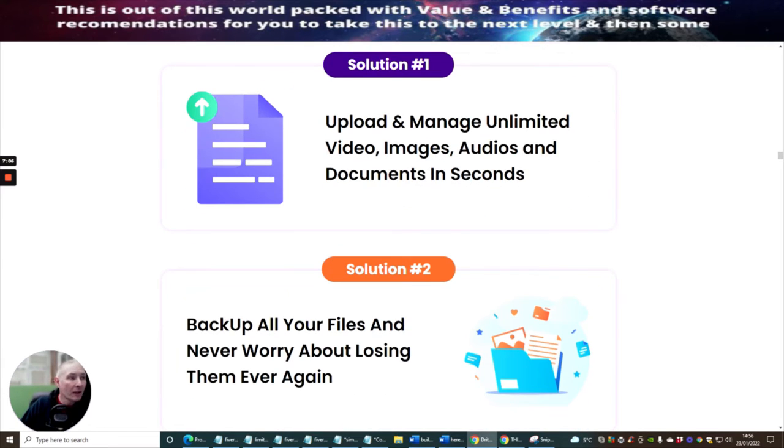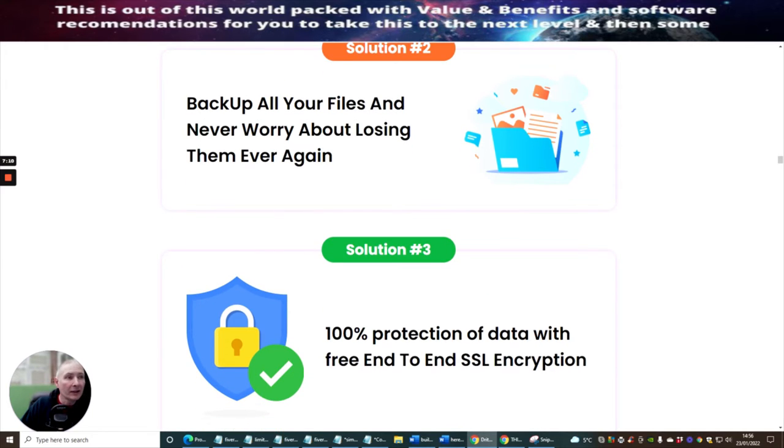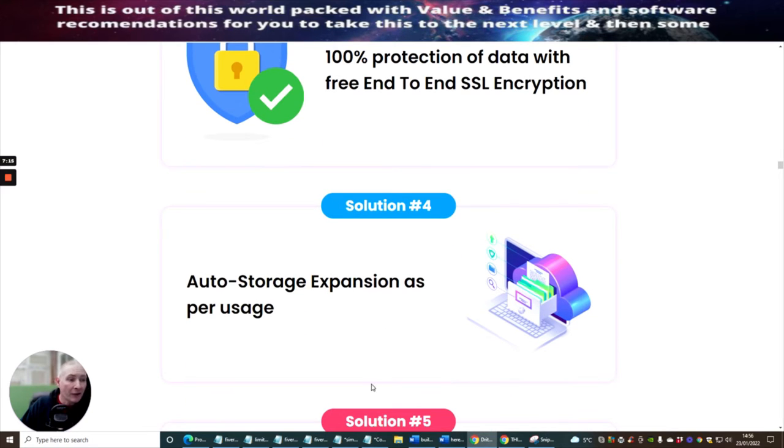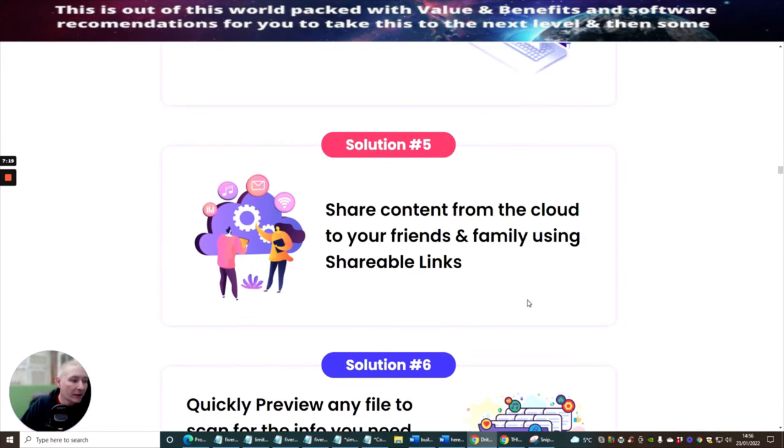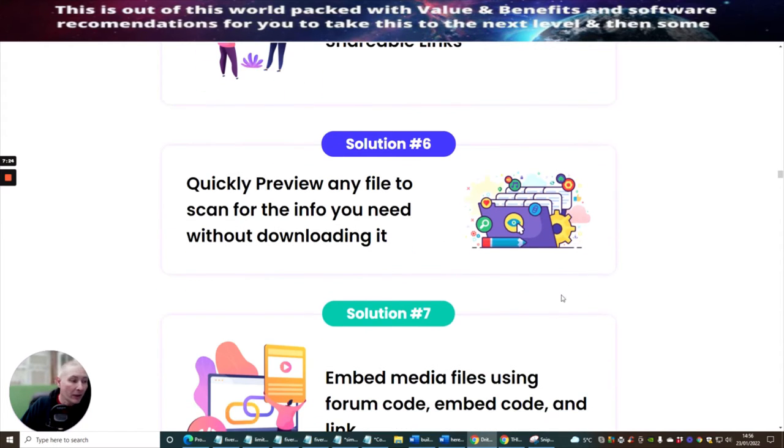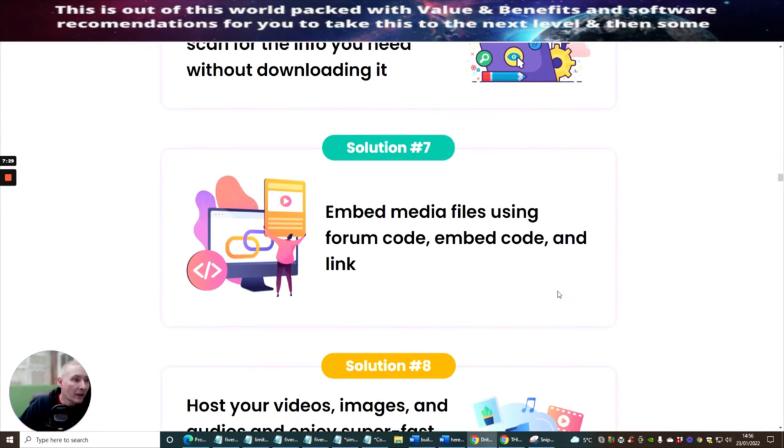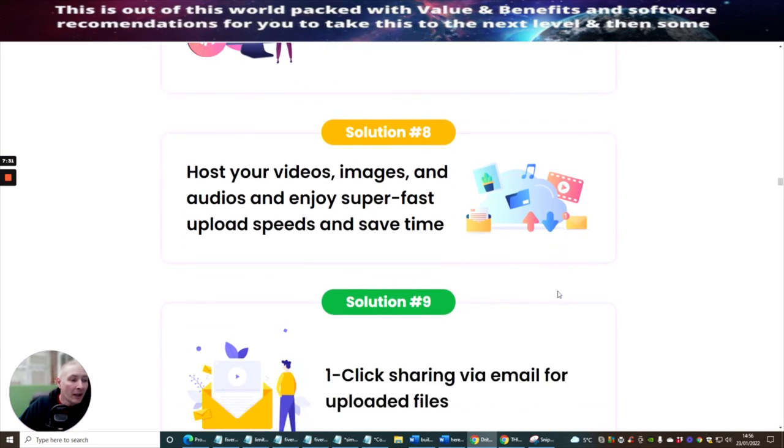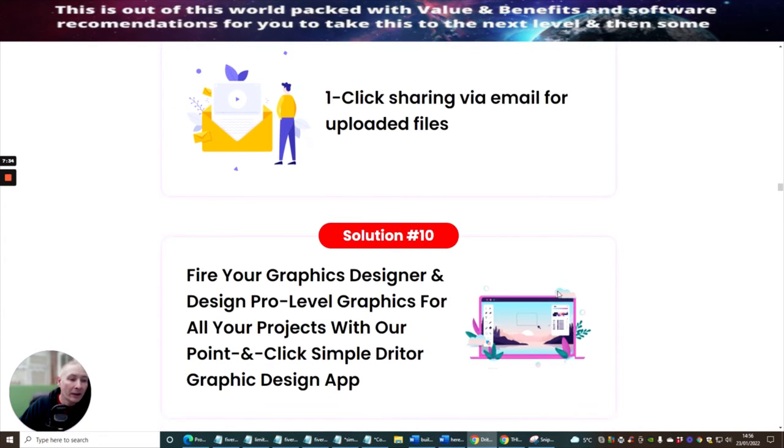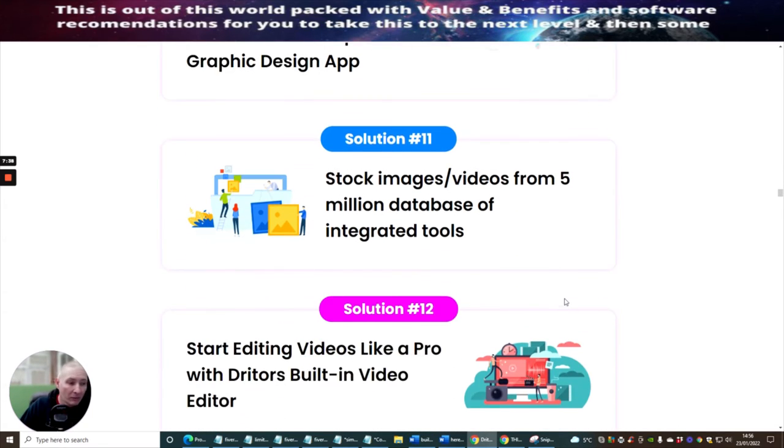So Driter is packed with powerful features that solves you 14 problems from one central dashboard. So upload manager uploaded videos, images, audio documents in seconds. Back up all your files and never worry about losing them ever again. So this is definitely something which you should consider if you are going to be serious or if you're a newbie with affiliate marketing, because you will need to host a lot of your images, videos, etc. And this is just a one-time fee of $17. So it's going to really, really help you in that world of affiliate marketing. And also it's an inexpensive way of doing it where it's not going to cost you a lot of money.